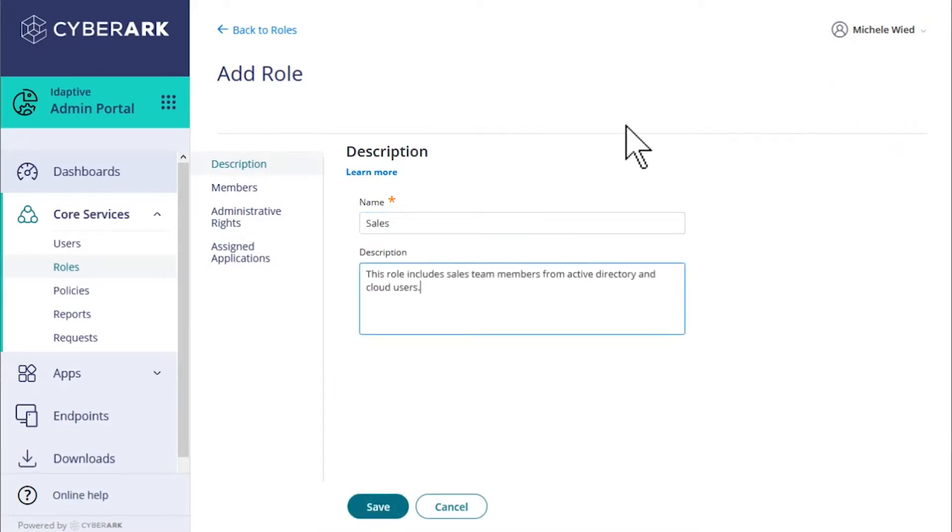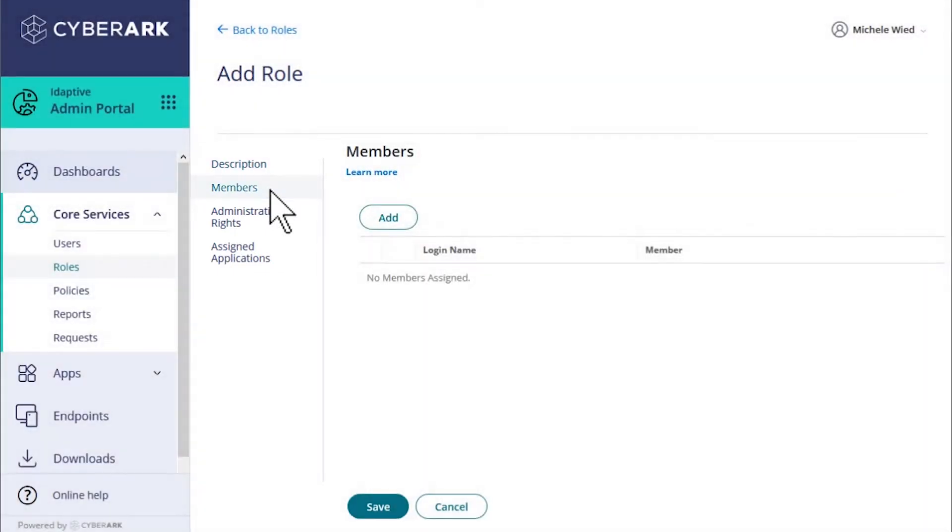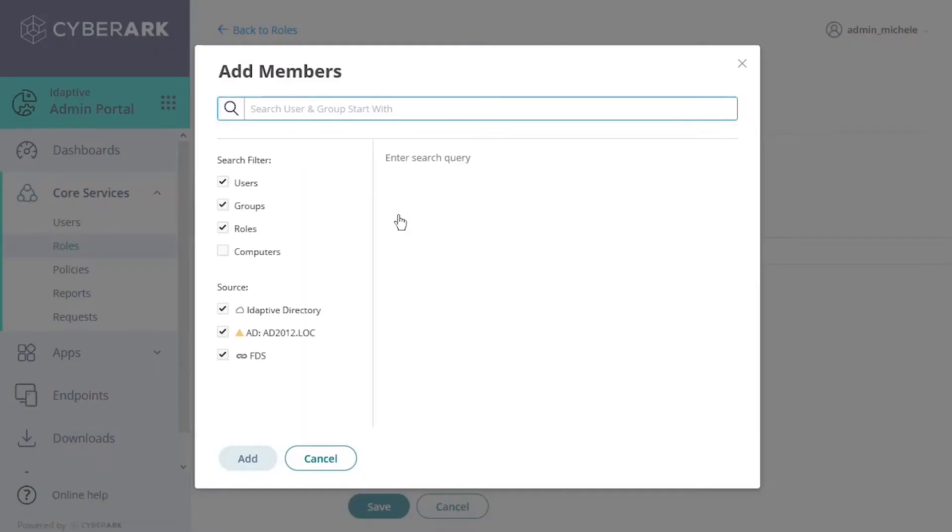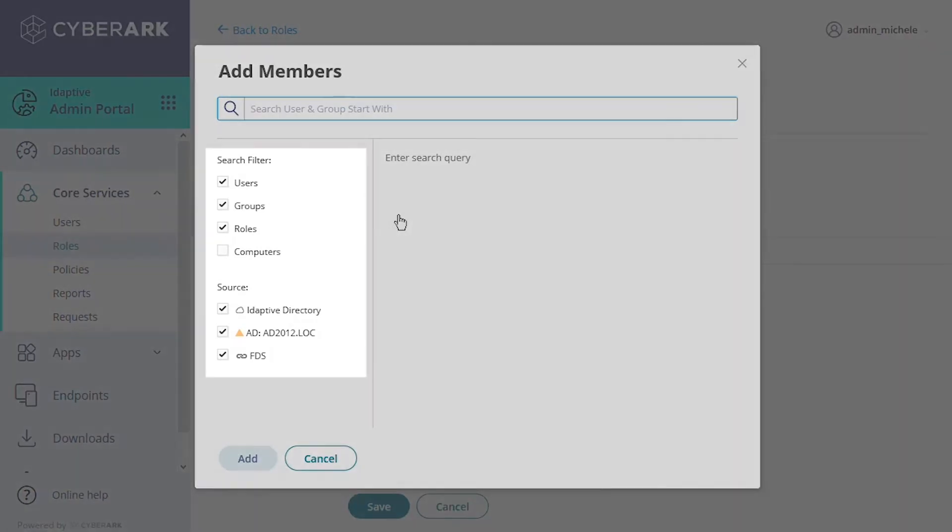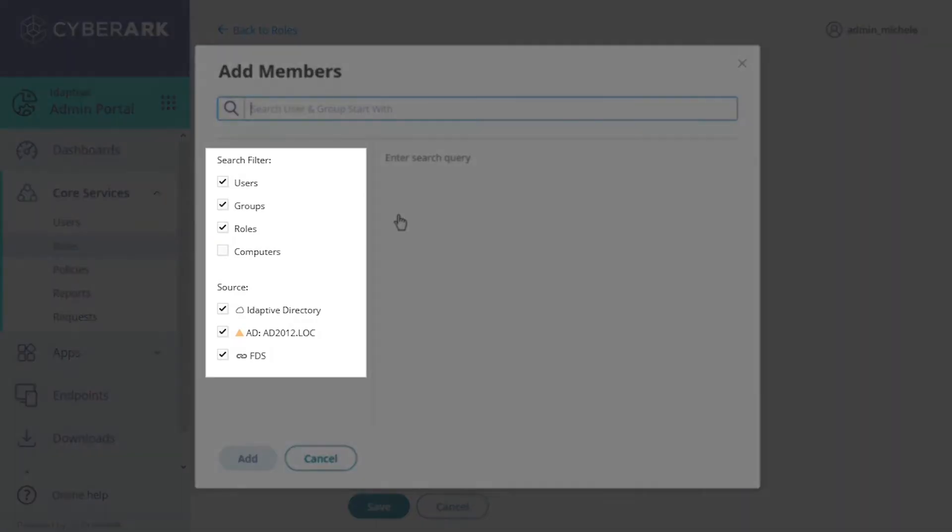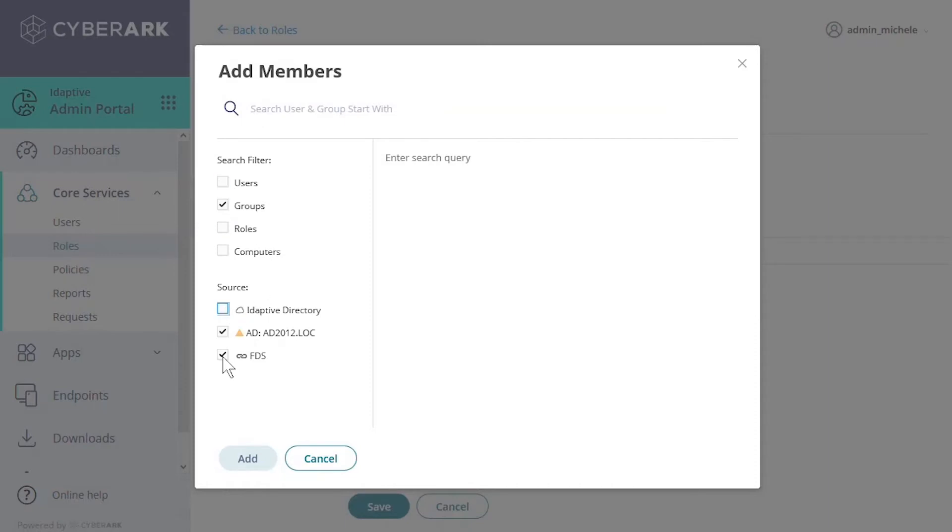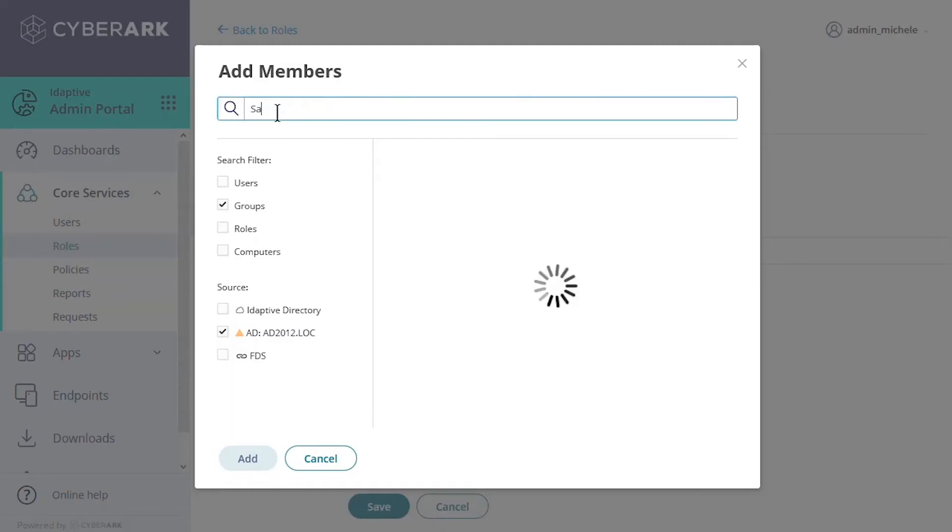Now we'll go to the Members tab to add members. When we select Add, a window opens to identify the members we want to include in the role. Note that members can come from our list of users added to Adaptive Directory or from users or groups in an external Connected Directory source. Members for this role can even come from other roles we've previously defined. We can filter the search results by checking or clearing the search filter and source boxes. We'll clear everything but the groups and Active Directory boxes to find the sales group in our Connected Active Directory.